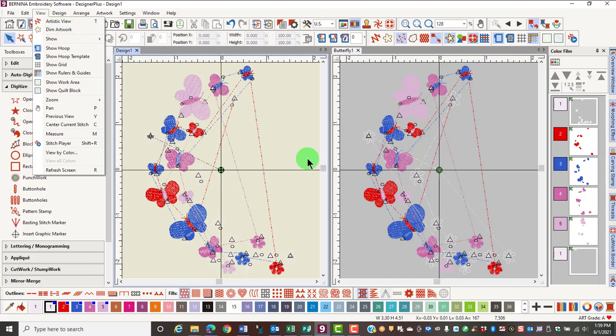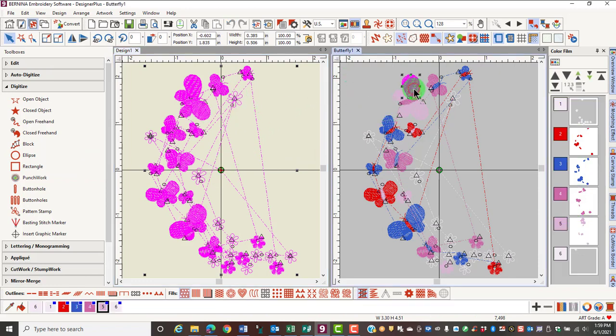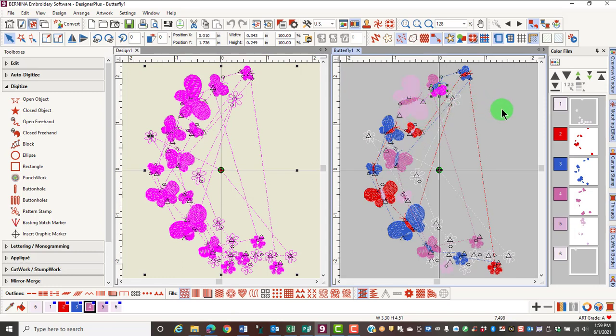It's important that you understand the difference between a grouped design and an ungrouped design. If you click on a design and all of it turns pink, that design is grouped. On an ungrouped design, you will click on part of an object and only that part turns pink. When the design turns pink, it shows you what is selected.